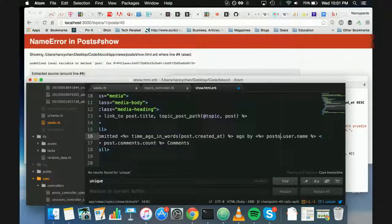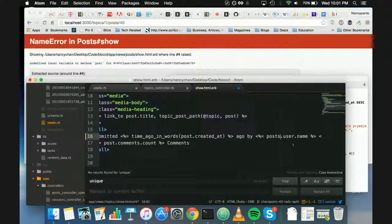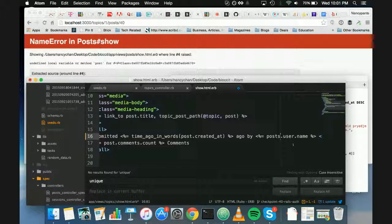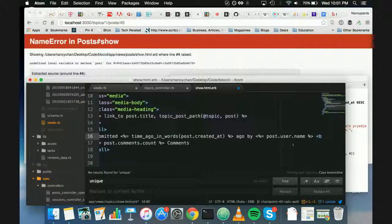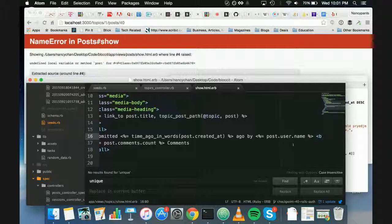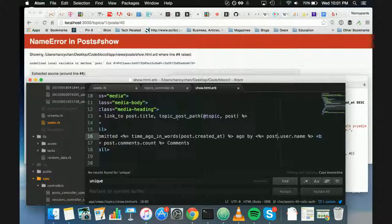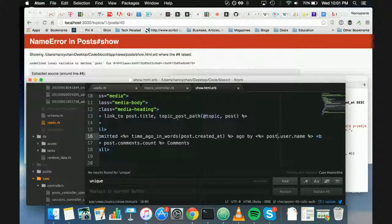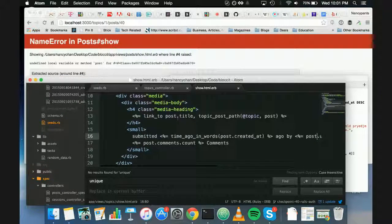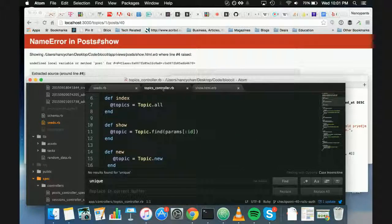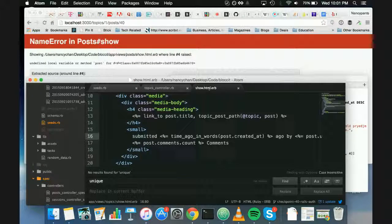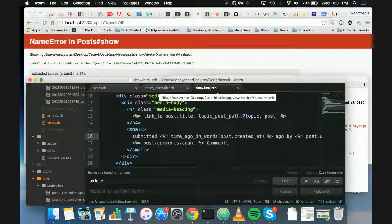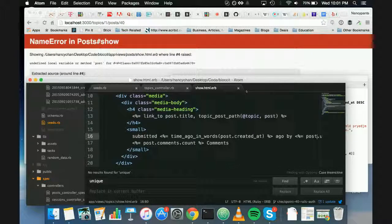Oh, you mean. No, no, no. So we have to go to the show and posts. In the controller? Yeah. Show dot html dot urb within posts. Okay.